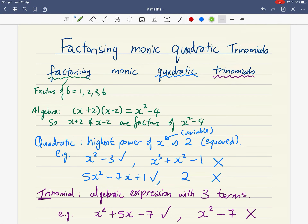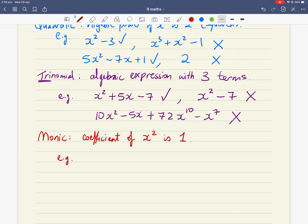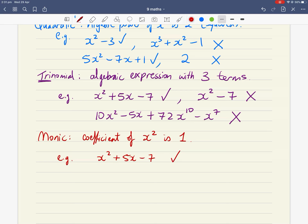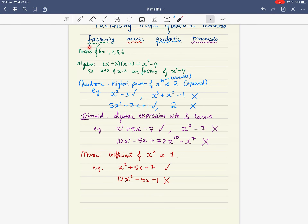The last keyword is monic. Monic means the coefficient of x squared is one. For example, x squared plus five x minus seven is monic because the number in front of x squared is one. On the other hand, ten x squared minus five x plus one is not monic because the coefficient of x squared is ten, not one.